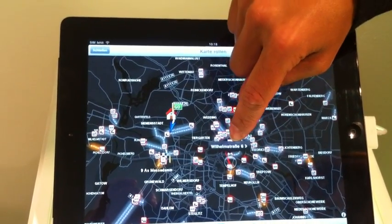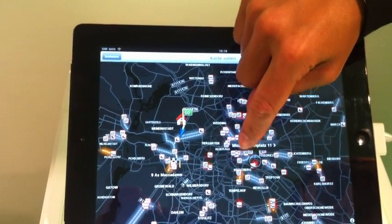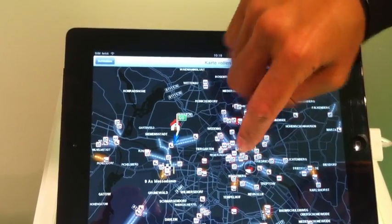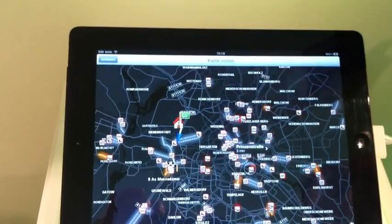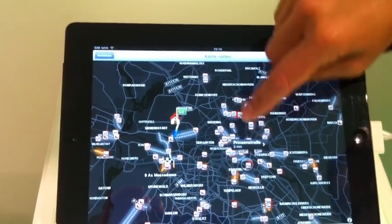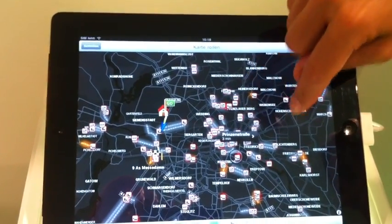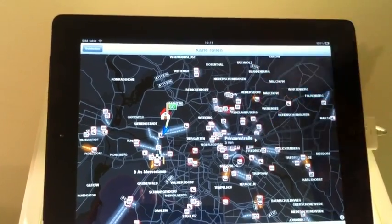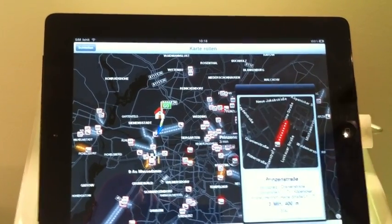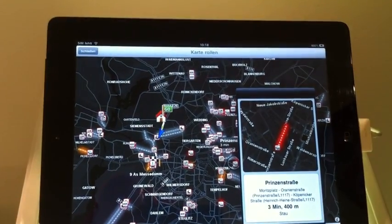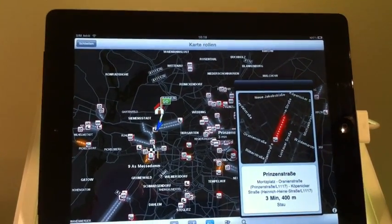Just by pinching on the incident, you can see there is a 3-minute delay in there. If you tap on it again, you will see exactly what the issue is that is going on in the street.